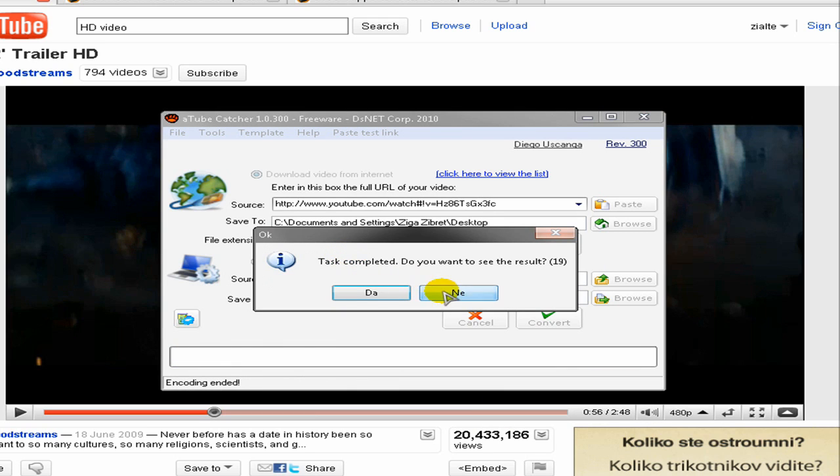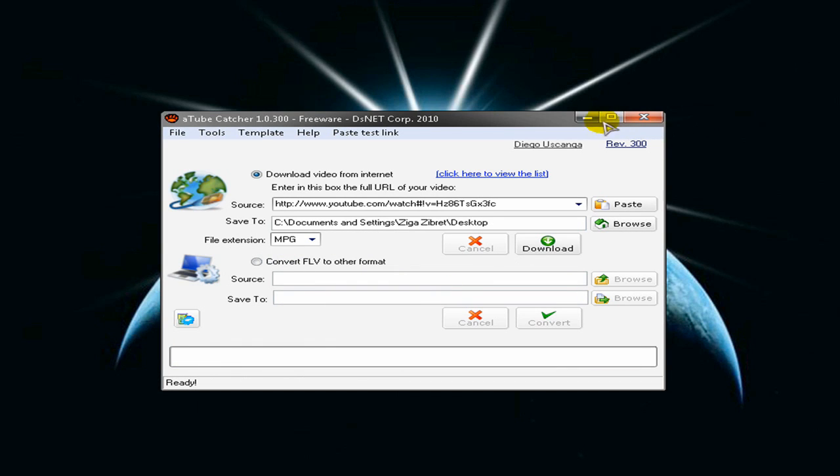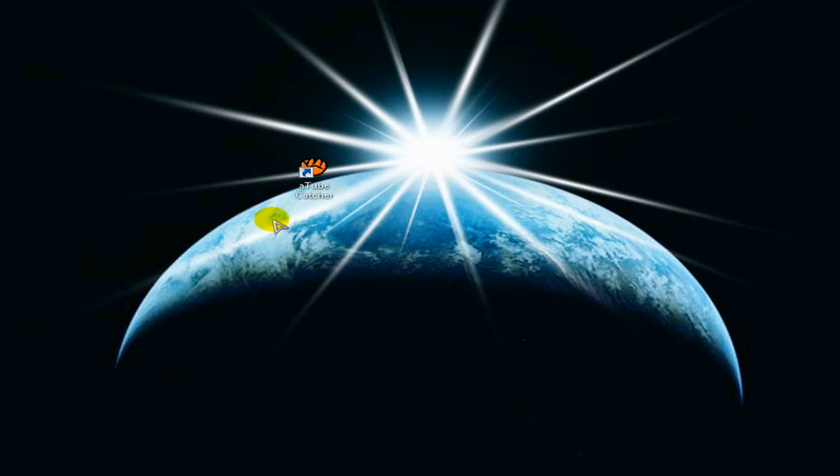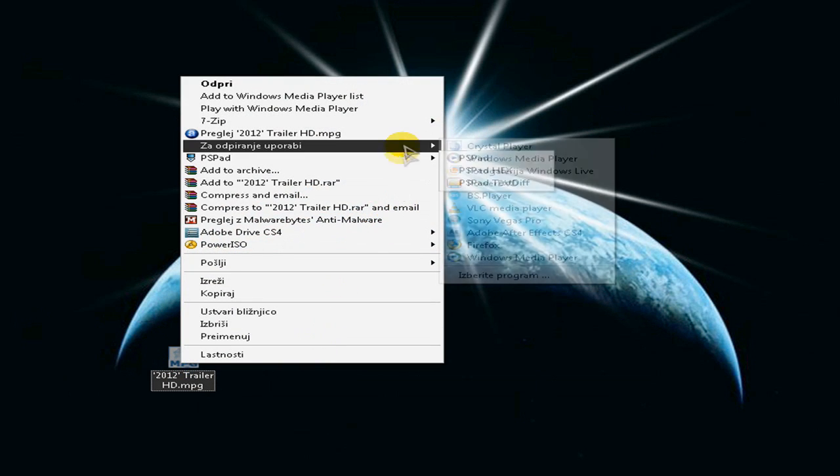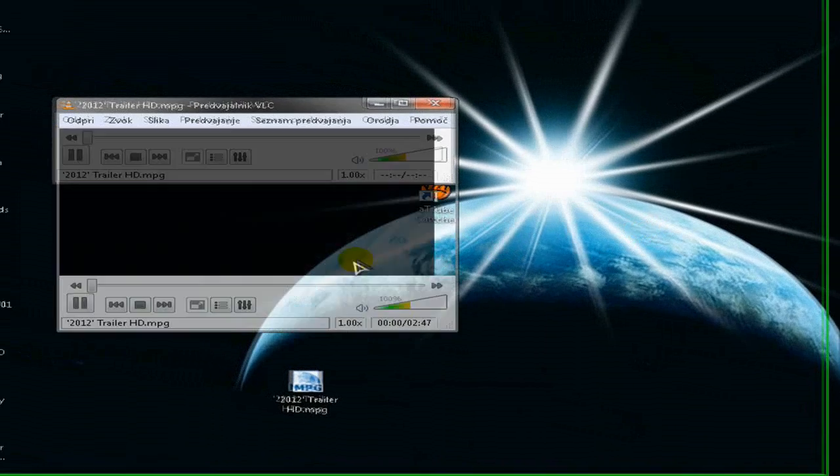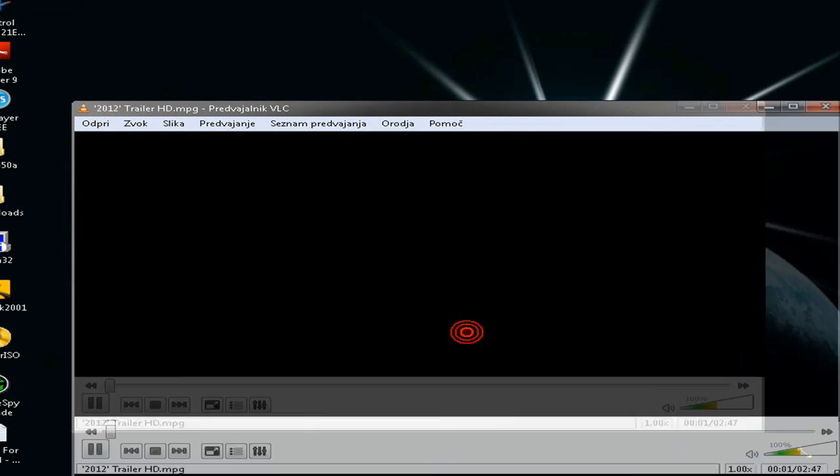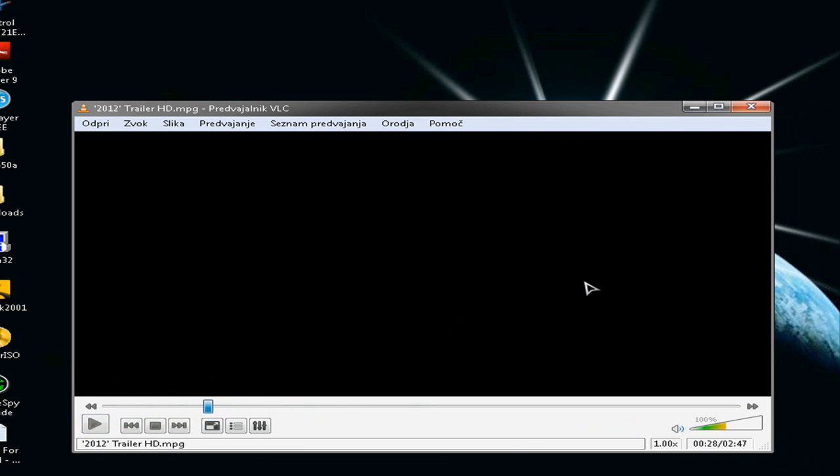So after this is done you can view your file. I have it here on my desktop so it looks something like that. And the quality isn't as good as the real video but it's good enough.